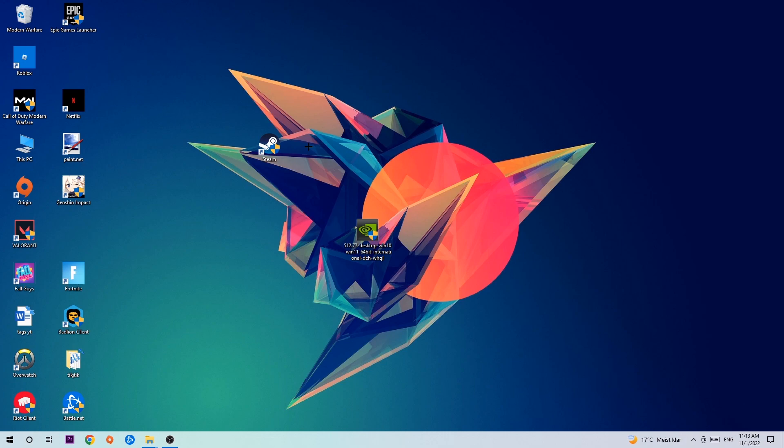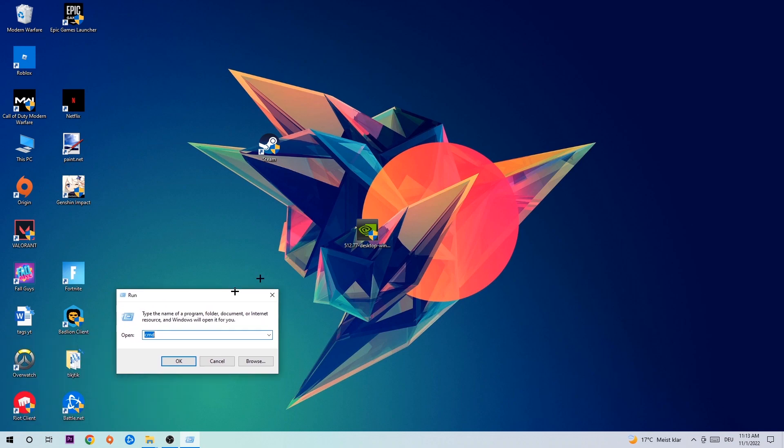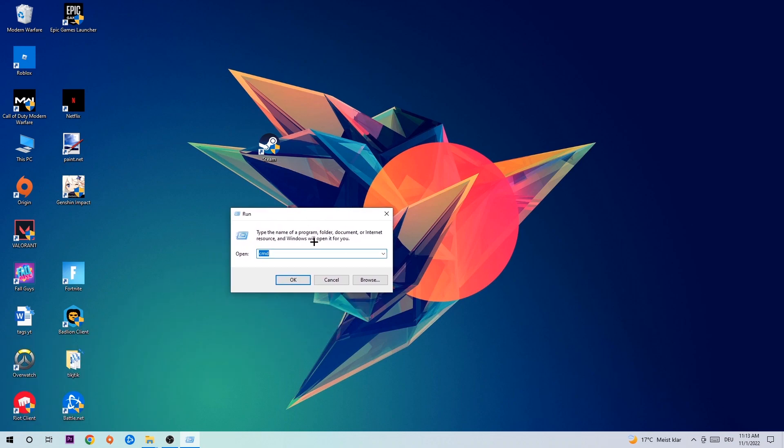So anyways, let's get started. The first step I would recommend for everybody is to hit your Windows and R key. This tab will pop up and I want you to type in CMD as I already did and hit OK.